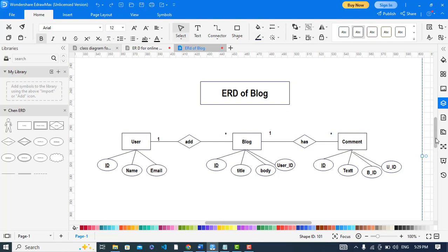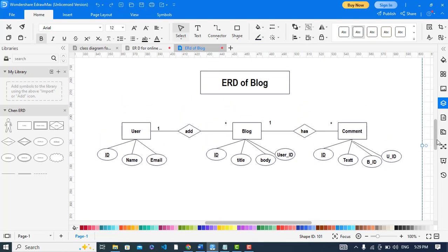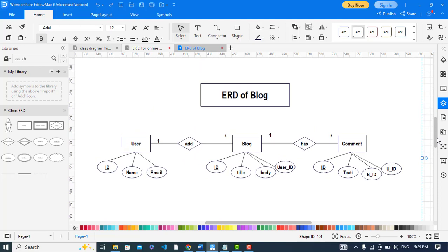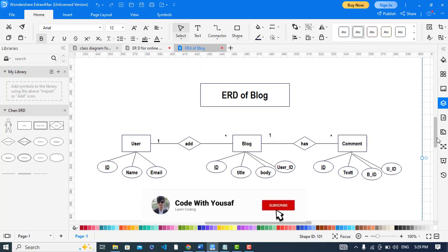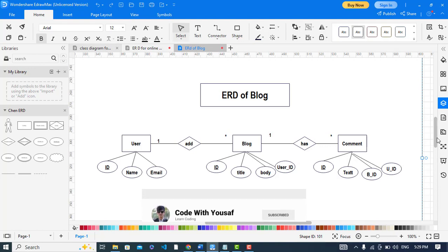So it was a simple ERD diagram for a blog website. I hope this video helped you guys. If you like this video please subscribe to our YouTube channel and also like this video. Thanks for watching.